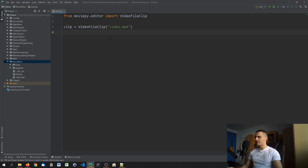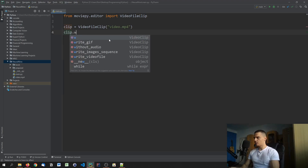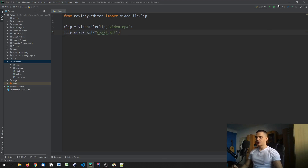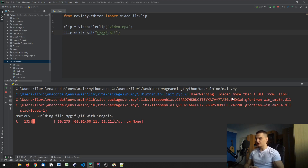You say VideoFileClip('video.mp4') and after that you just say clip.write_gif() and specify a file name like mygif.gif. All you need to do then is run the script and it writes the GIF to the file. There's also another parameter we can use here — the frame rate, the FPS.